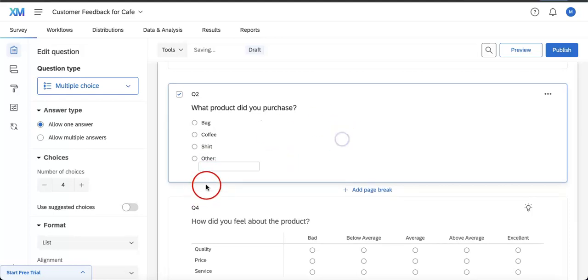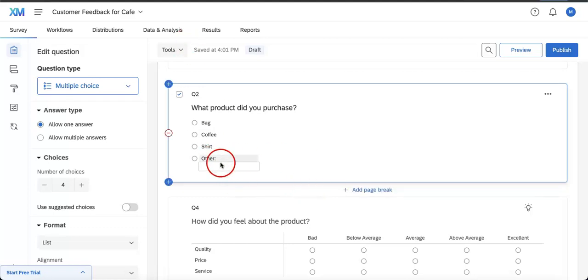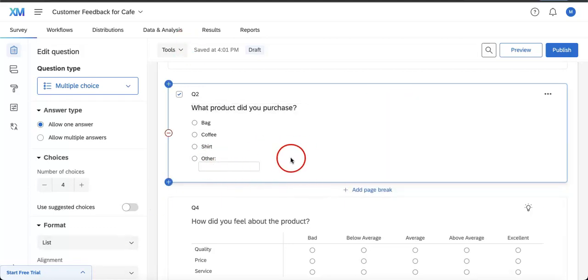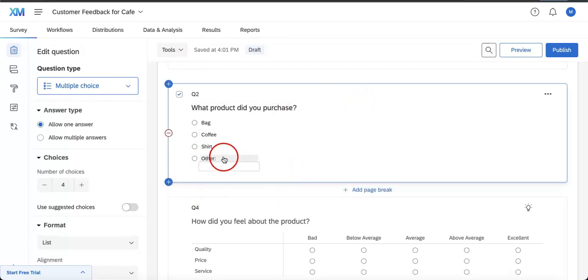straightforward. Then on the little text entry box below, they will be able to add whatever other product they might have purchased. Now what if I want to make this text box bigger? What if I need them to write a longer answer? In order to do that, you just have to click the option again. In this case,